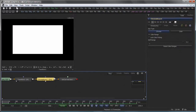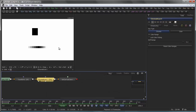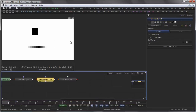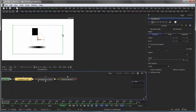I then add a chroma key, which keys out a range of colors, namely the green. The resulting alpha channel in this case covers up the entire image, but the domain of definition is still in that area of the transform tool.